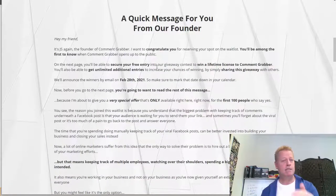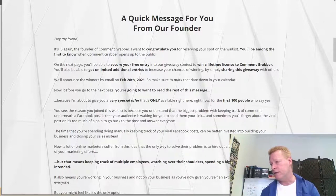I'm going to record the OTO video right now. I'll go back to my full webcam. I've never really done a video where I'm reading something, but let's see how it goes. So they've just joined my list and entered to win a chance to win. Here's what I'm going to say: 'Hey, my friend — JS here again, the founder of Comment Grabber.'